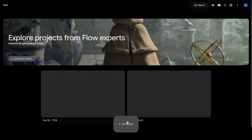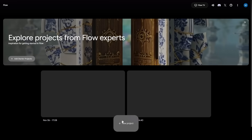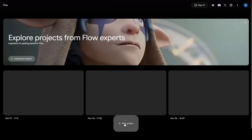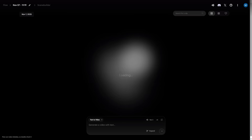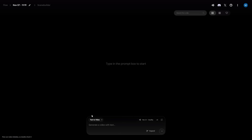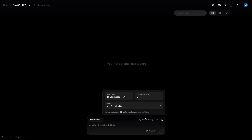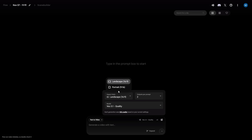Open the app and click New Project. On the interface, the key thing first: check the model at the bottom — Veo 3.1. Click it. Now choose your aspect ratio. Horizontal for YouTube, vertical for Shorts and Socials. I'll use Horizontal.